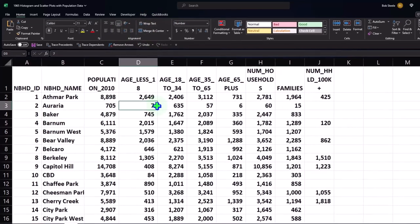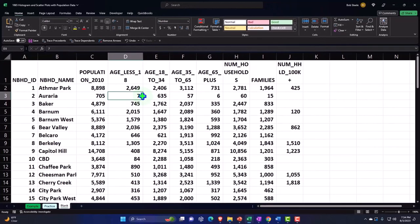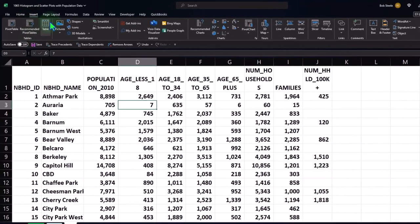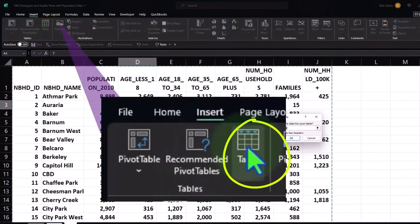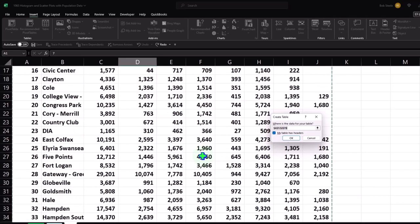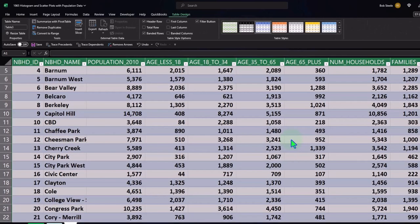Now I'm going to insert a table around the entire data set. Note that blank data can sometimes throw off where the table is placed, but if we select any cell the table should be properly placed. Let's go to the Insert tab, Table group, and insert the table. The dancing ants show around A1 to J79, which looks right, so let's go ahead and insert that.